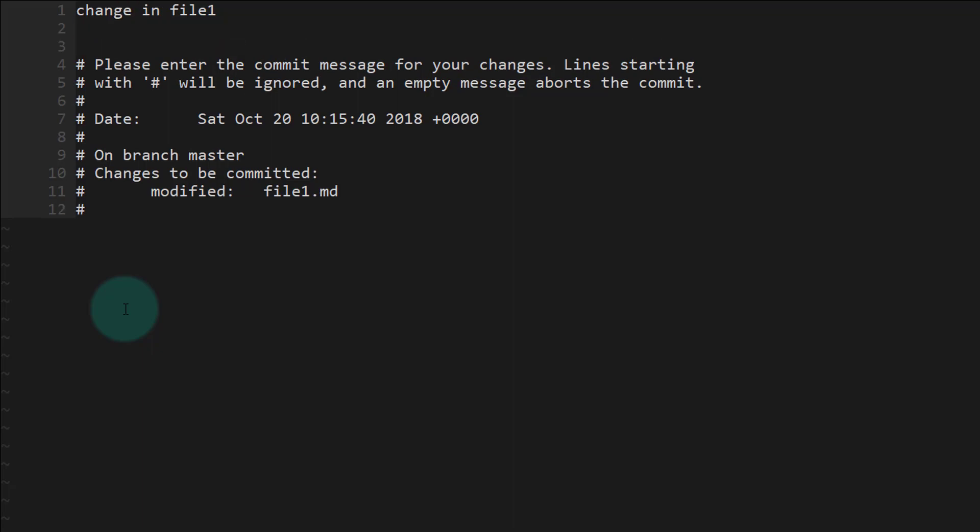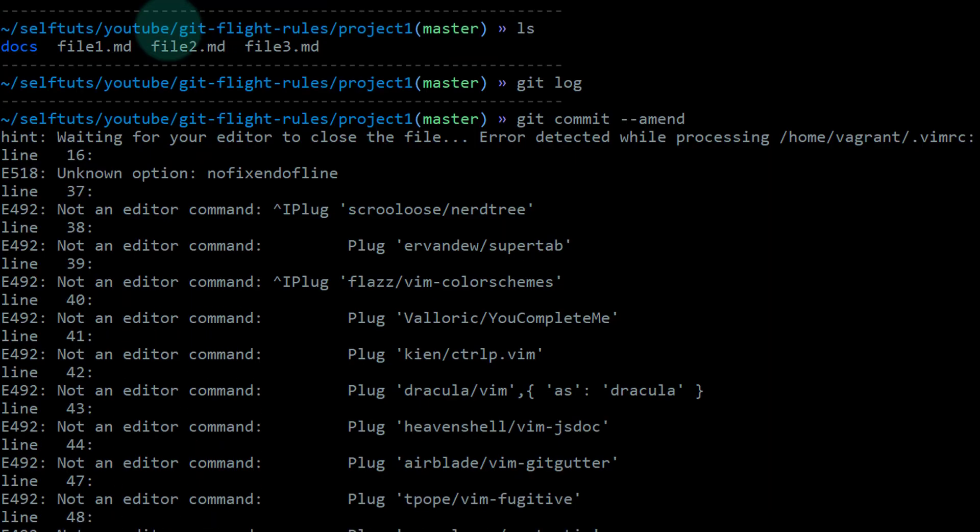I deleted this and changed it to "change in file three." I've changed the spelling from "changes" to "change" and added a new line. Now I'll write and quit it. This will by itself commit the message.